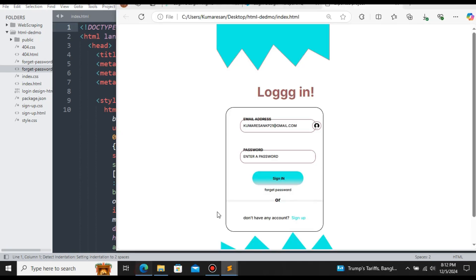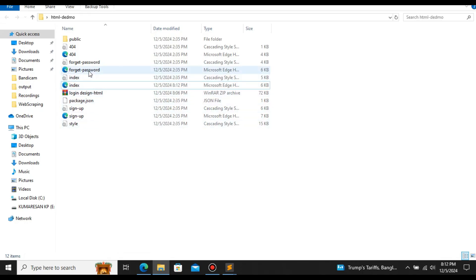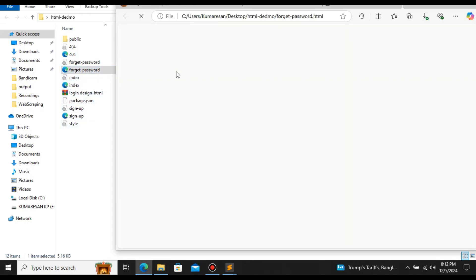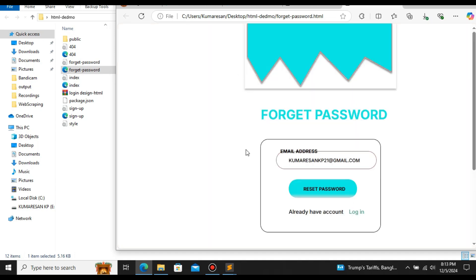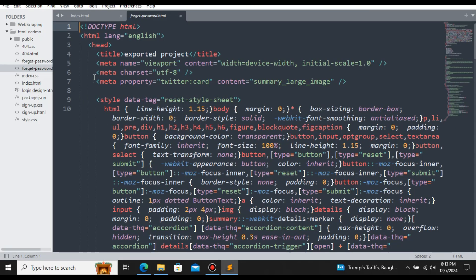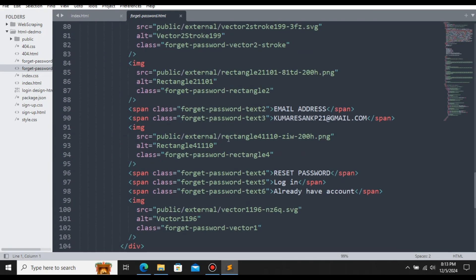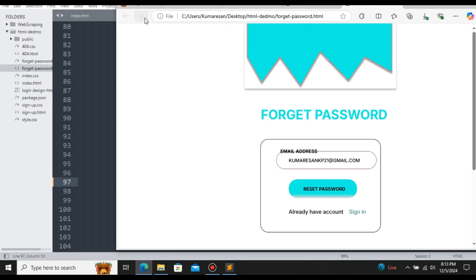We also have a forgot password page. Let's open it in the file explorer. This is the page we got for the forgot password — the design is accurate here. Let's try to change something: open the forgot password HTML file, change the title to 'signing', save it, refresh in the browser, and now the login has been replaced with 'signing'.